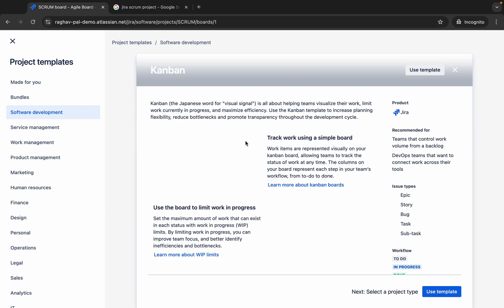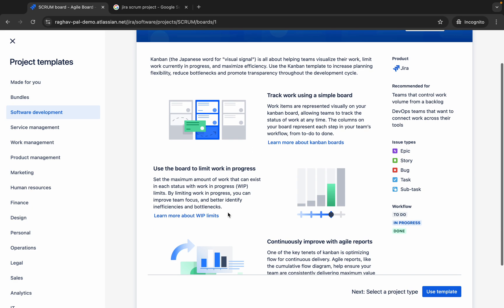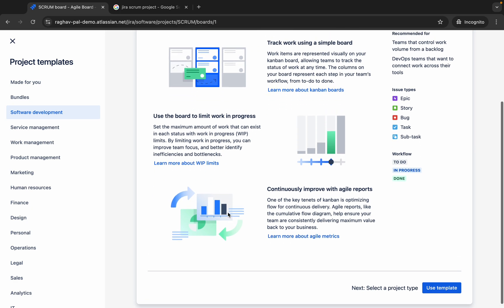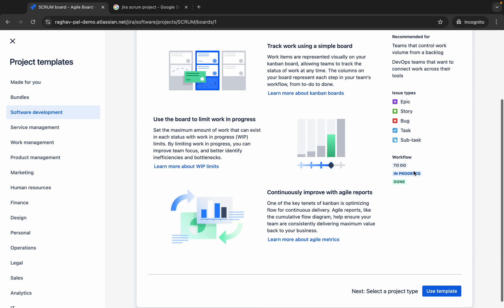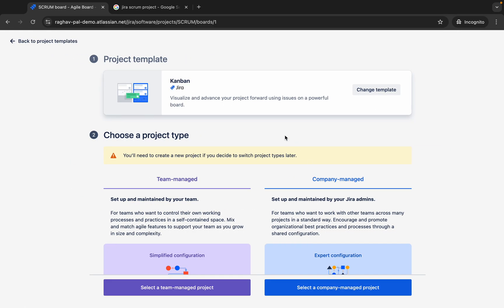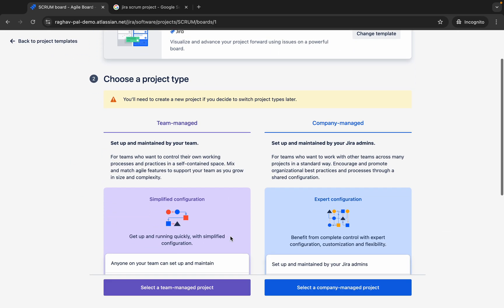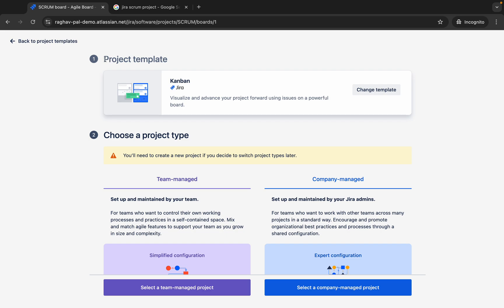For now, let me click on Kanban and here you can see you can track the work using simple dashboard, simple board and there are different features here. We can see the issue types, the workflows, etc. I will say use this template and then here we have option to choose a project type. The first one was project template that we have chosen Kanban. If you want, you can change as well from here. Then we have to choose a project type.